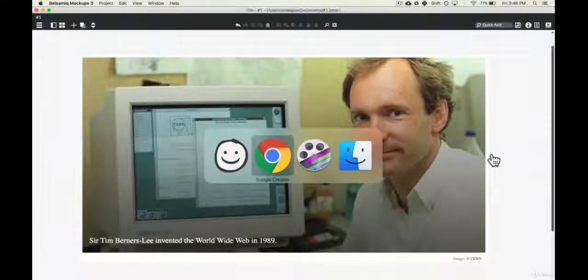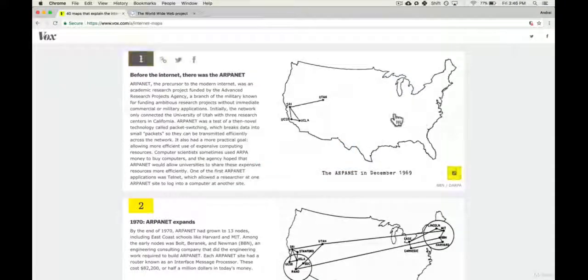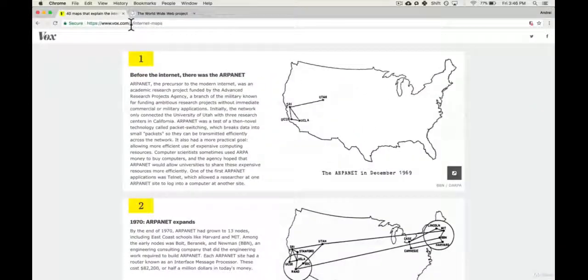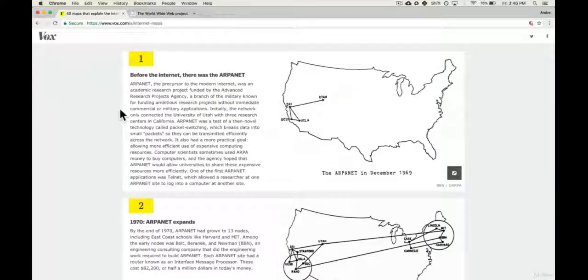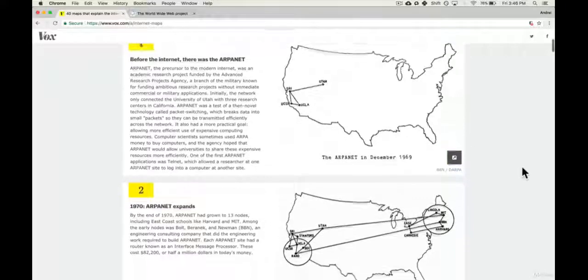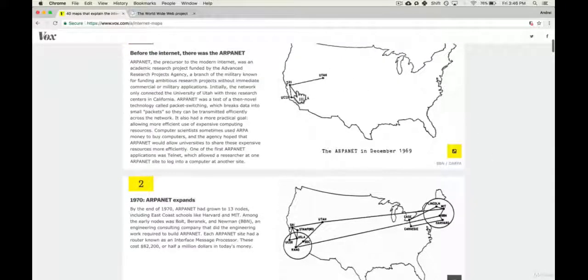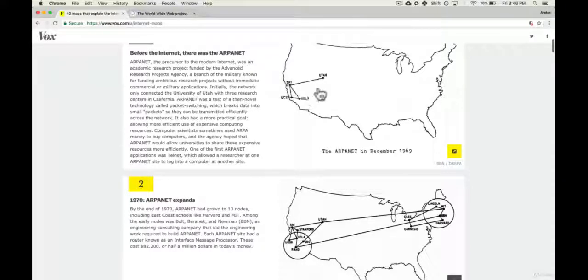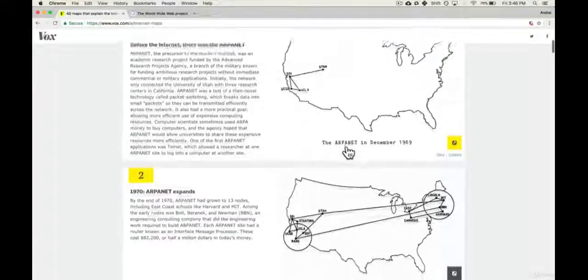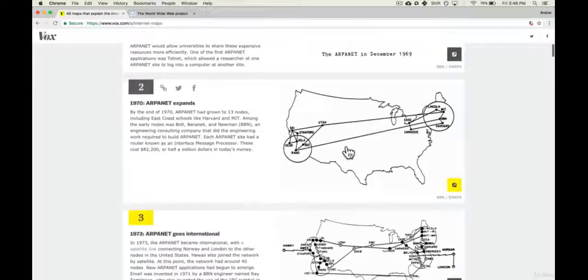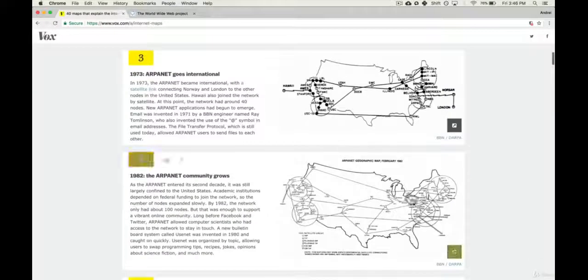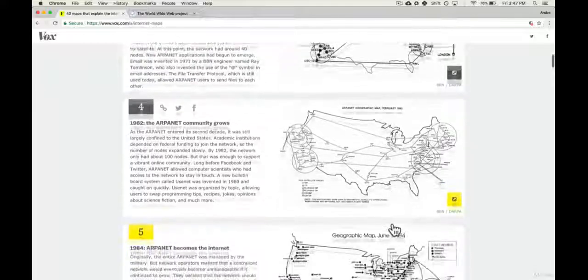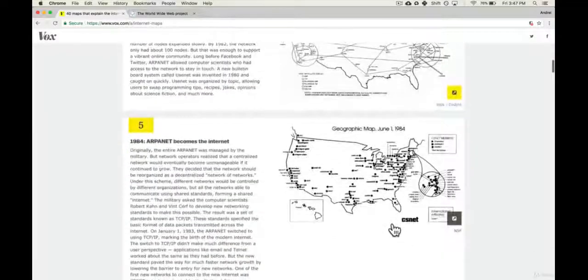So if I go into my Google Chrome here, I have this website that I'll share in the links below. It's really, really good if you want to get a history lesson. But essentially, the Internet started off with the ARPANET in 1969, basically a military project. It was more of a test and it connected a few universities such as Utah, UCLA. Throughout the 70s and 80s, it kept growing.